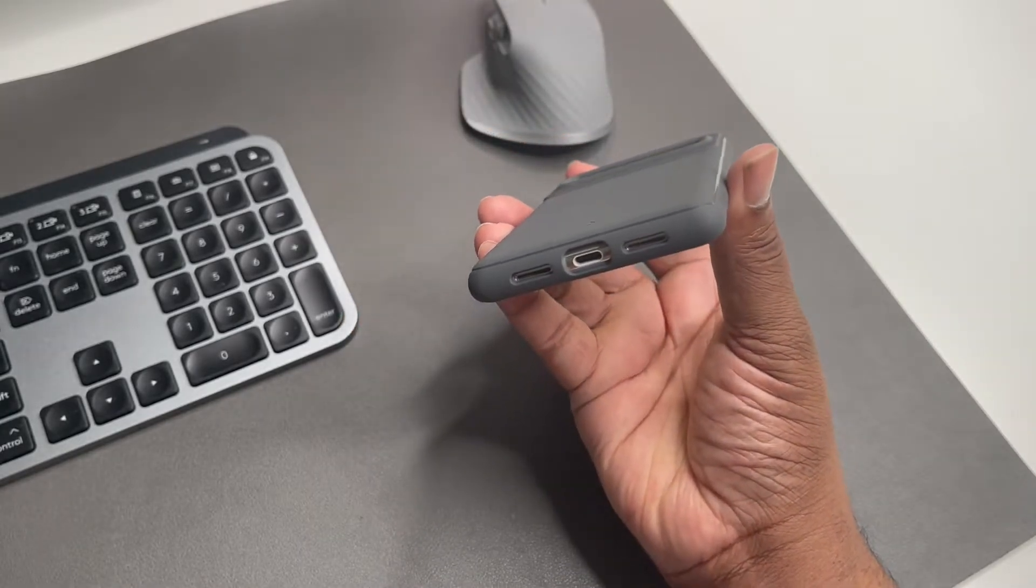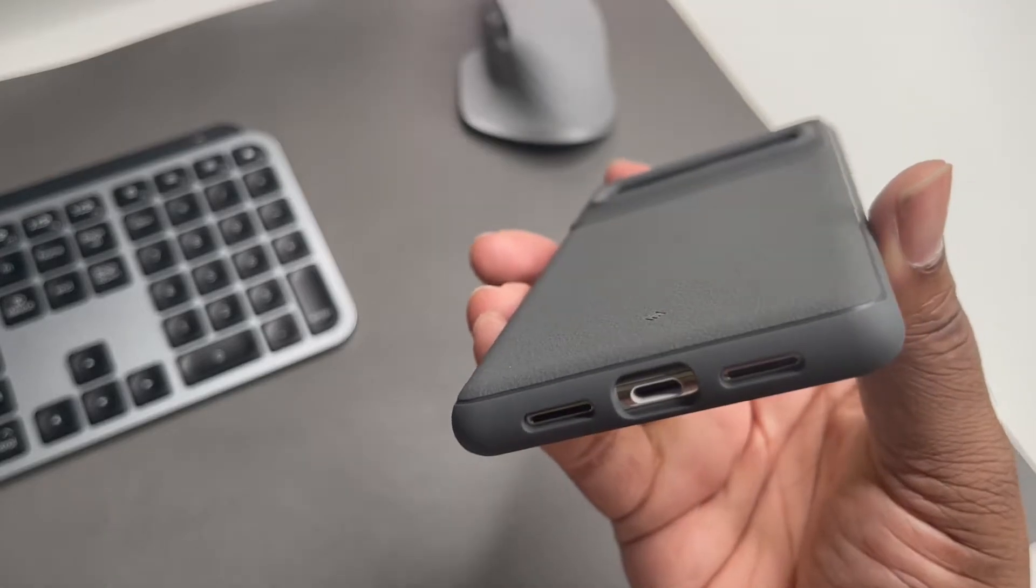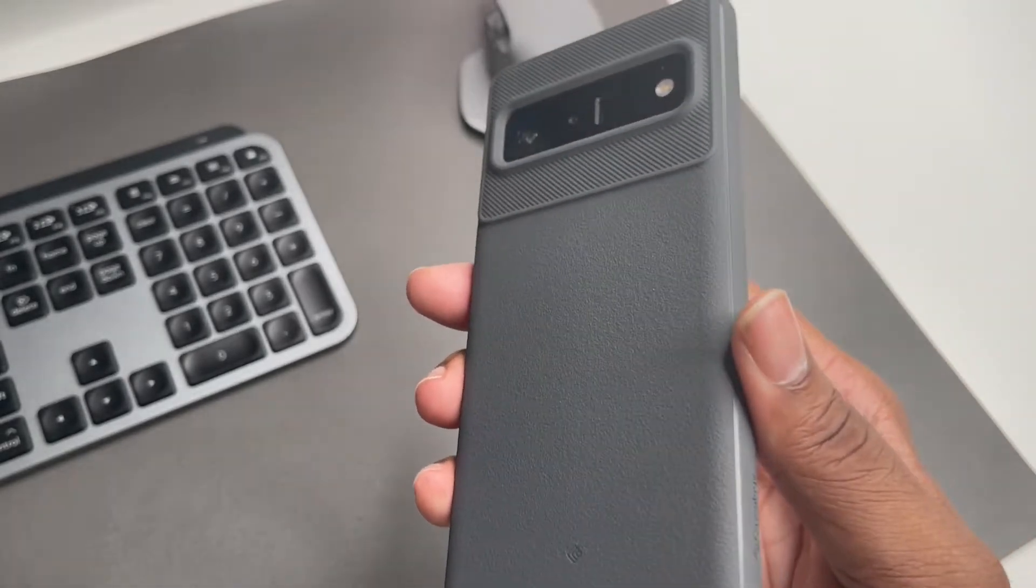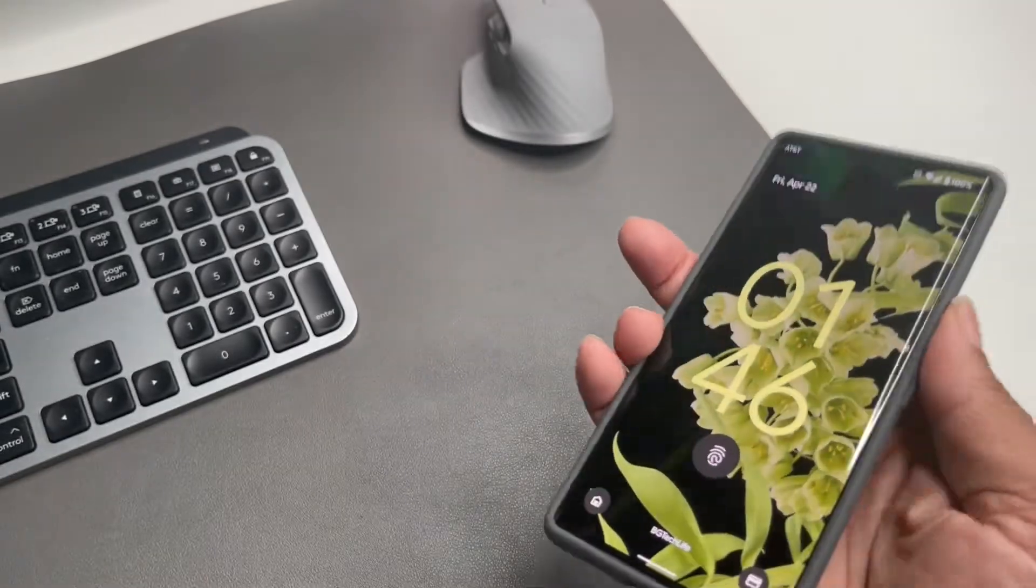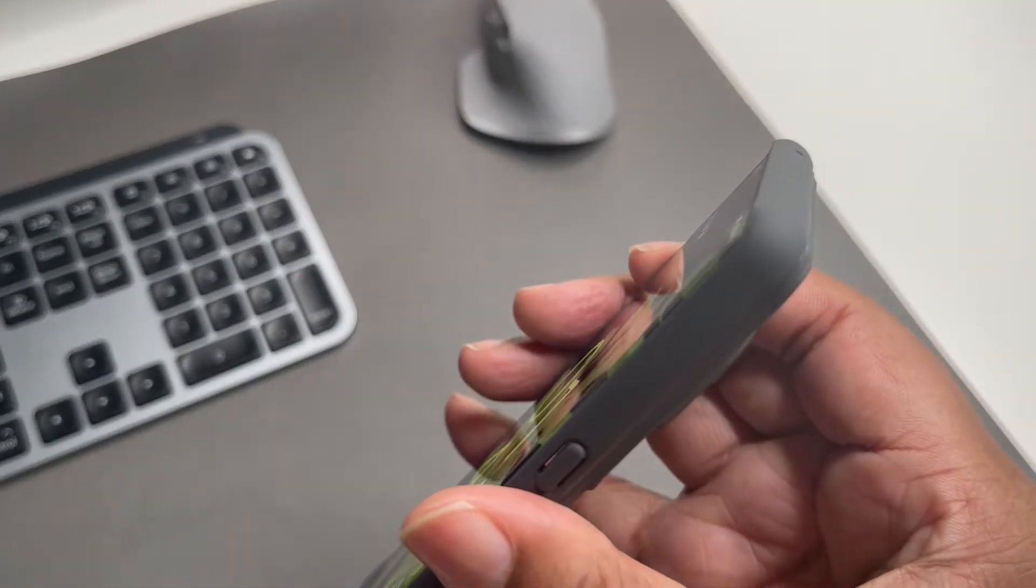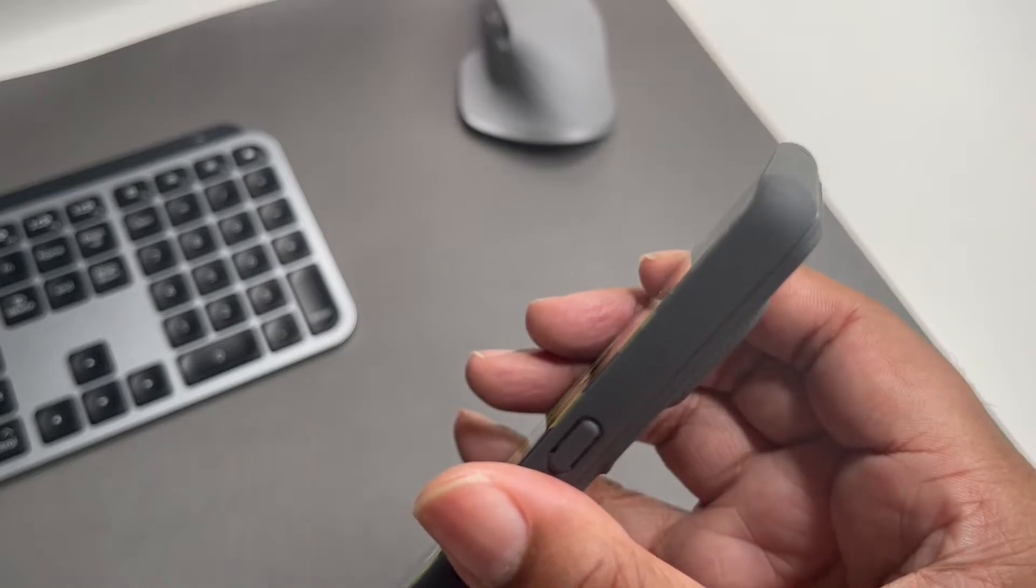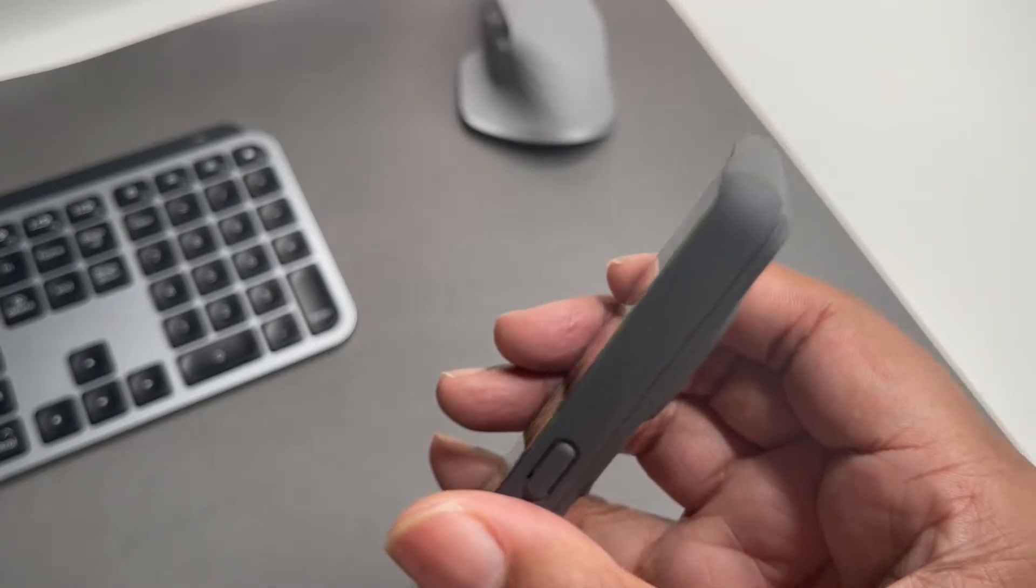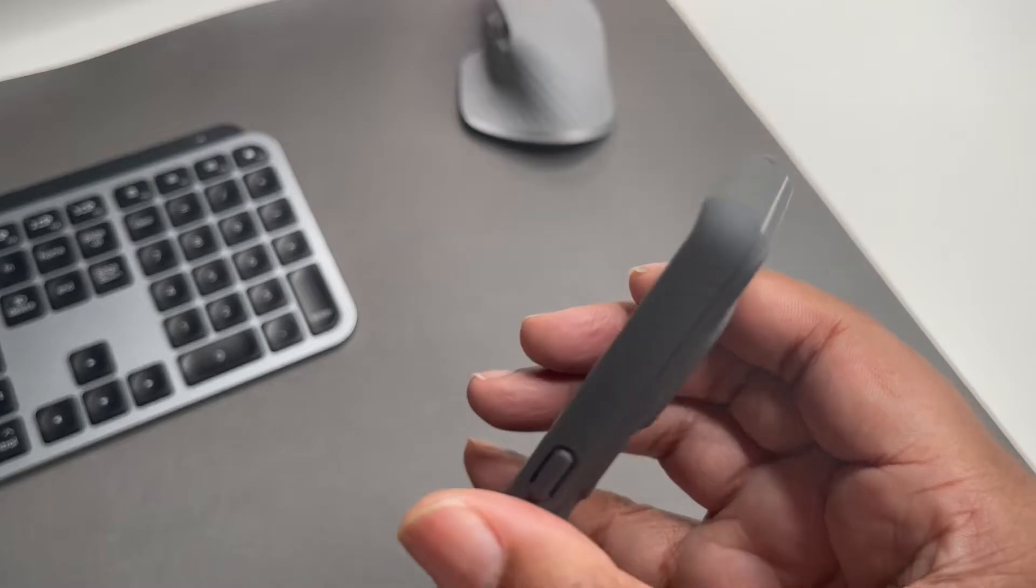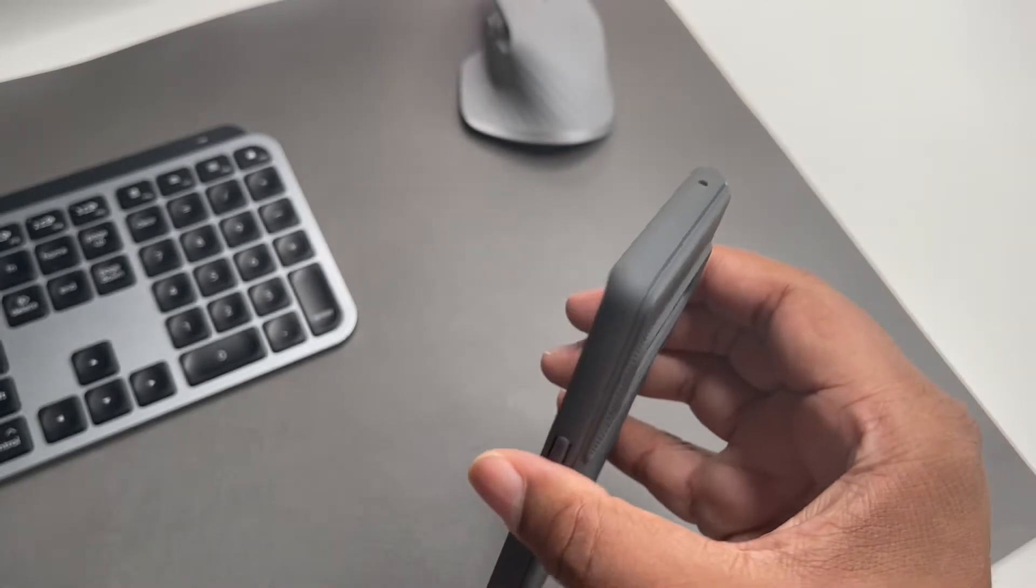You can see nice big cutout for your USB-C, plenty of space there for any type of charging cable you're using. That's the back. Let's take a look at the front. You're probably going to want to use a screen protector. There's a little bit of raised lip protection, but not a whole lot, just minimal raised lip protection, but it is there.